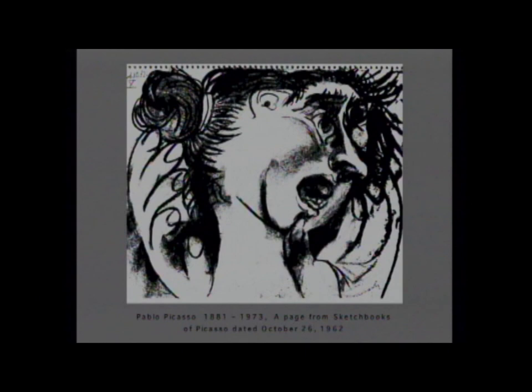Now we're going to start looking at black and white paintings and drawings. This is from Pablo Picasso, and you can see it's part of his sketchbook — you can see the spiral trim on the page. What's the expression of this drawing? It's a preparation for one of his paintings. From here on in, I want you to look at the attributes of paintings and art as painters look at art.